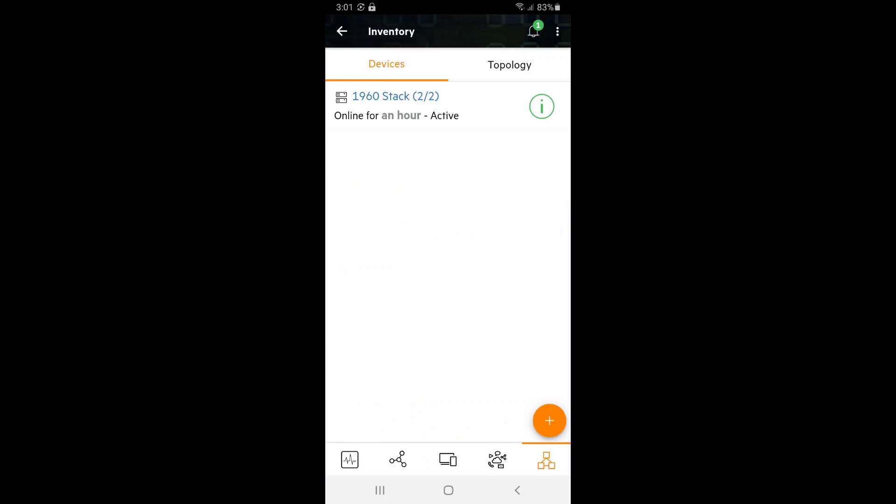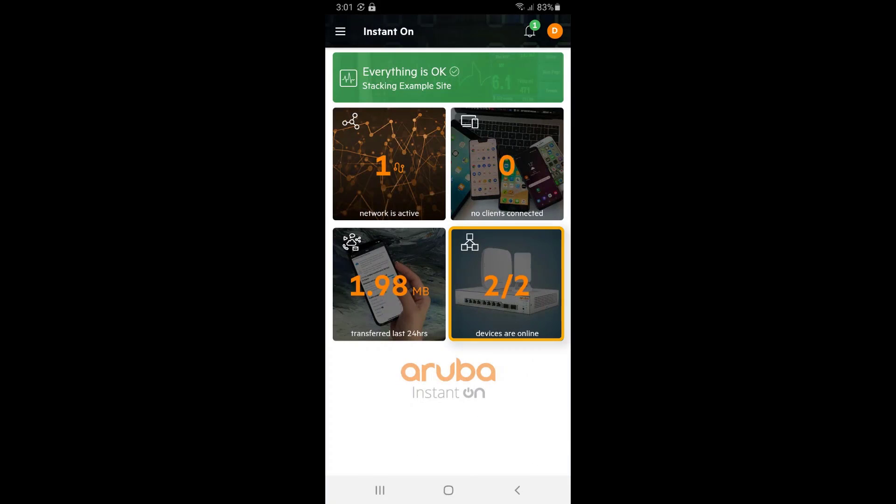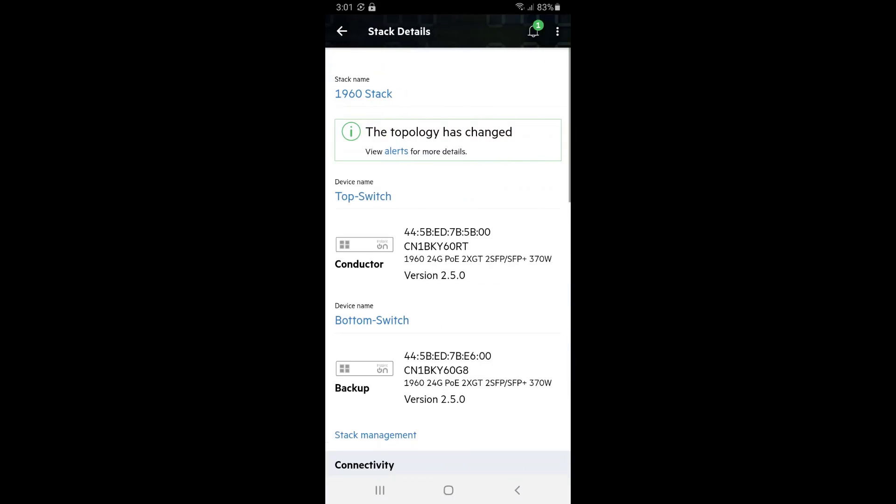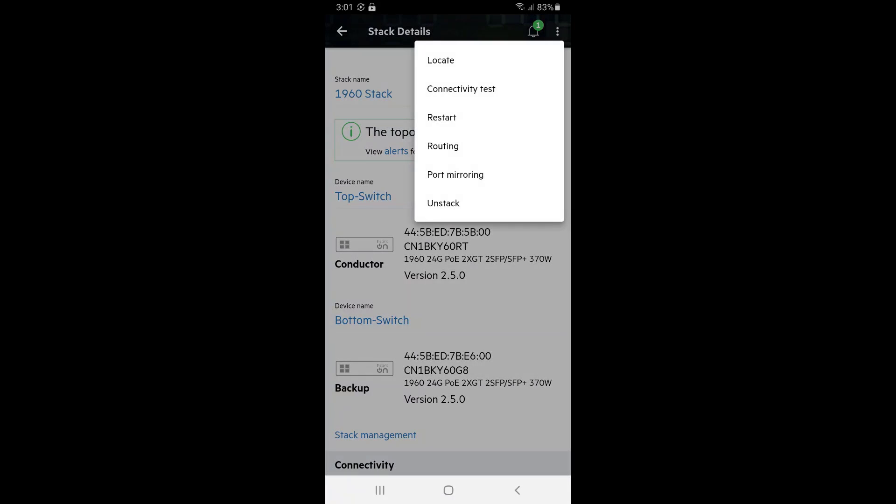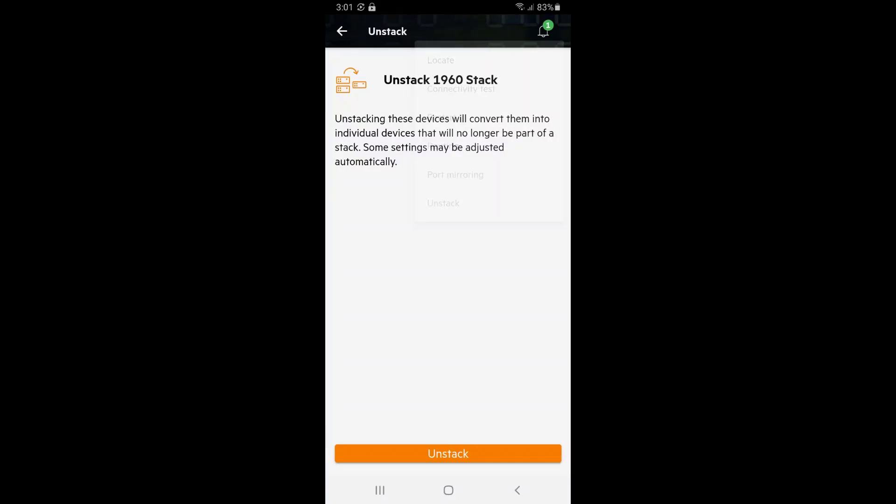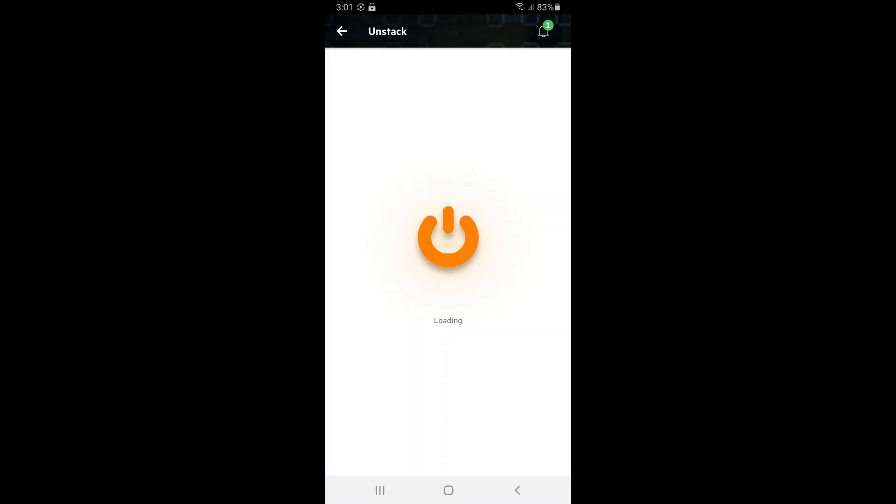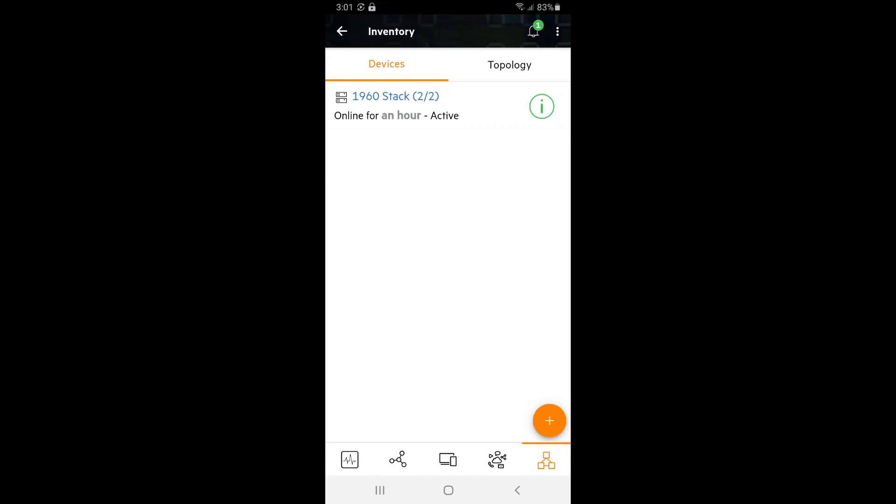Navigate back to the dashboard view. Tap on the devices tile and select the switch stack. Tap onto the options menu in the top right corner and select the unstack option. Confirm unstacking on the next screen and you can see that the switches are now unstacked and managed separately.